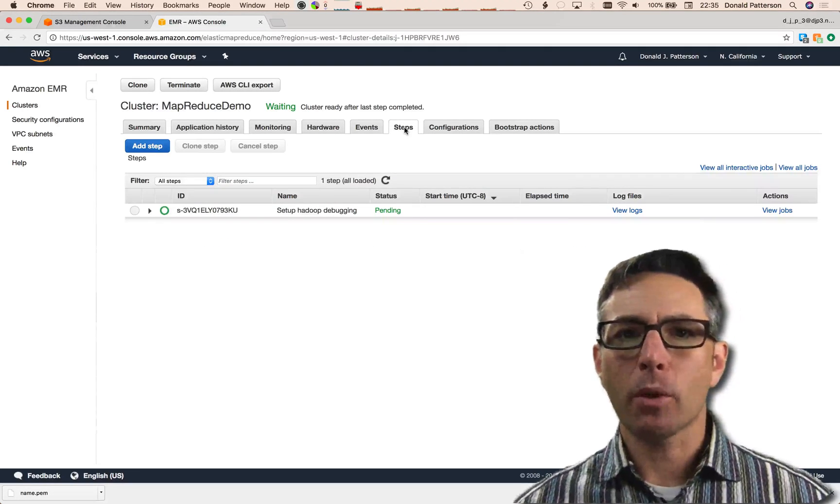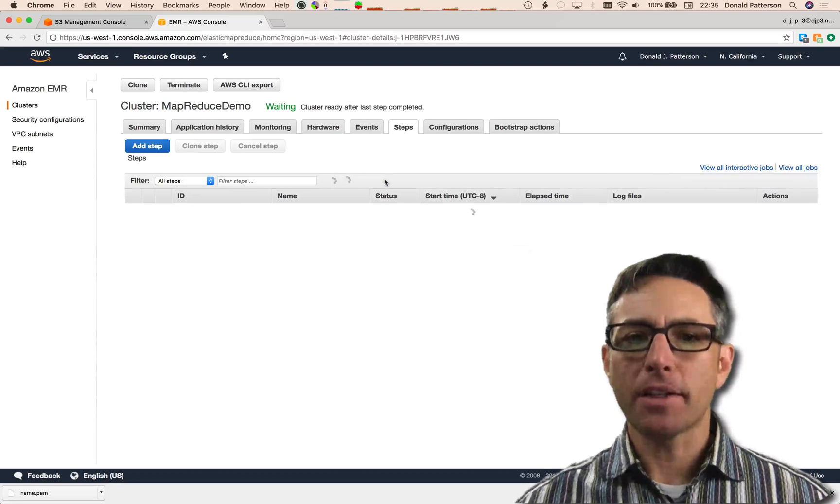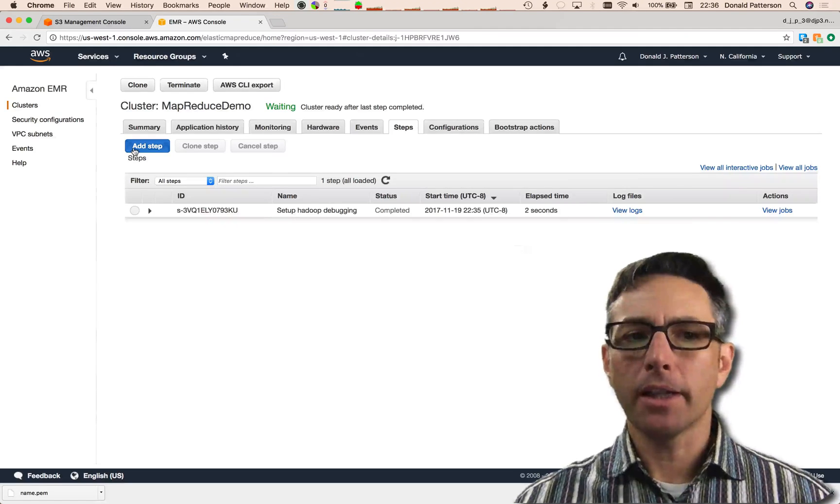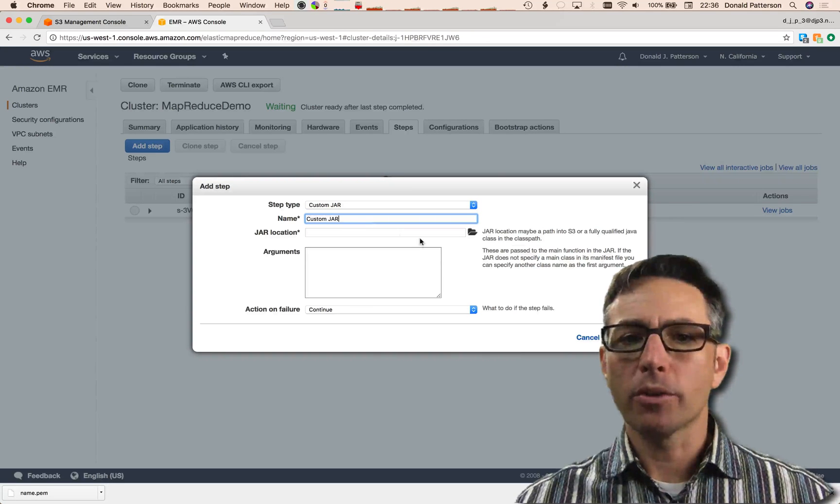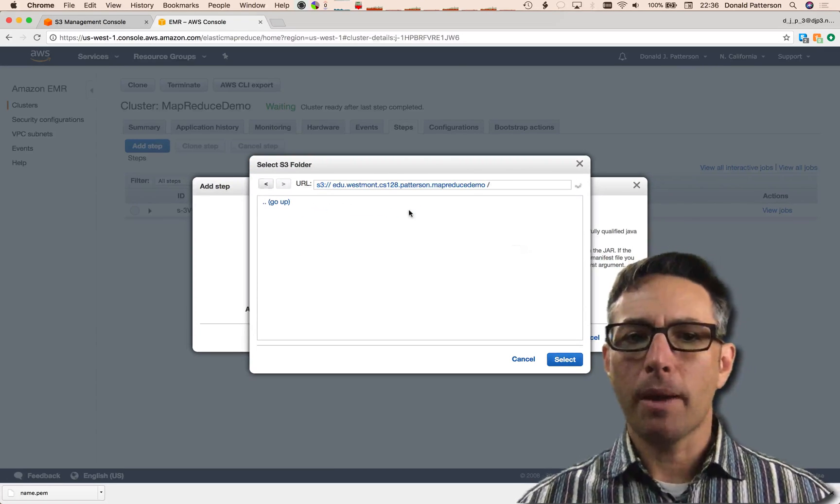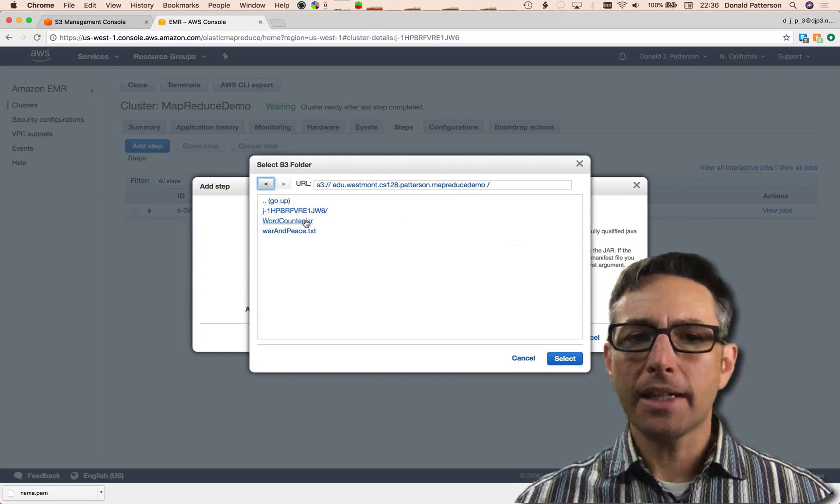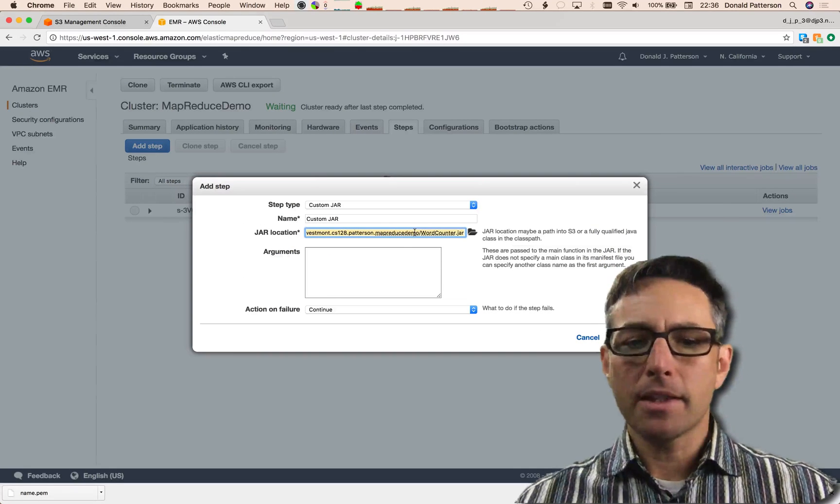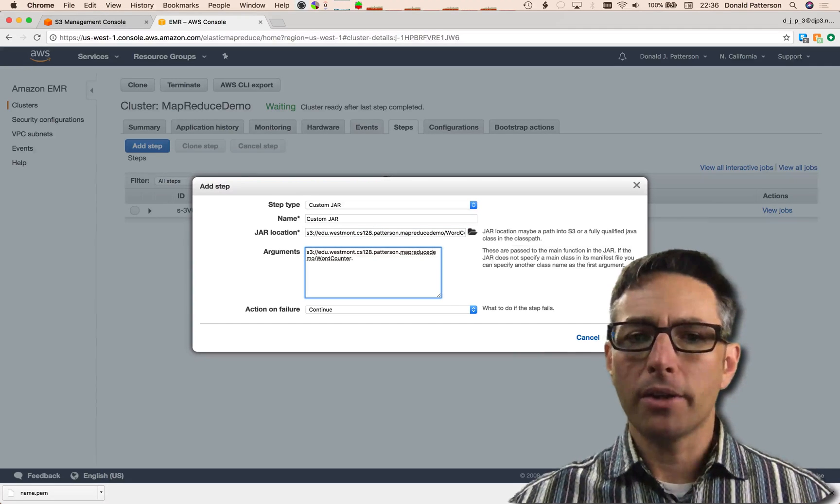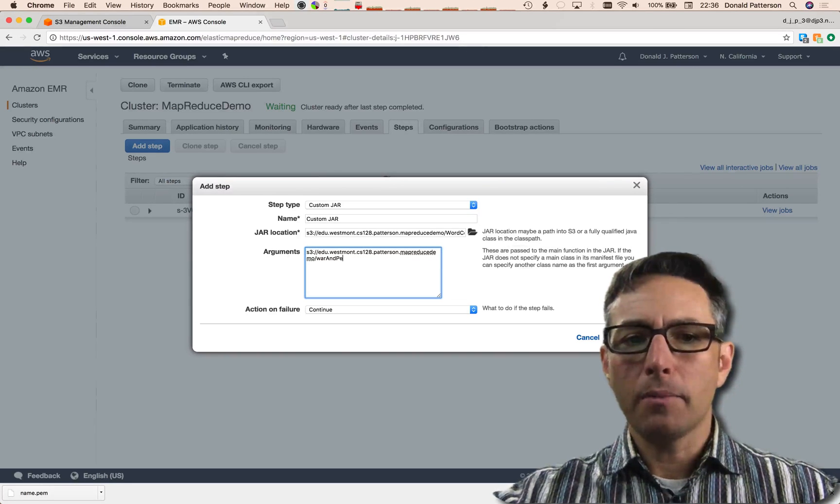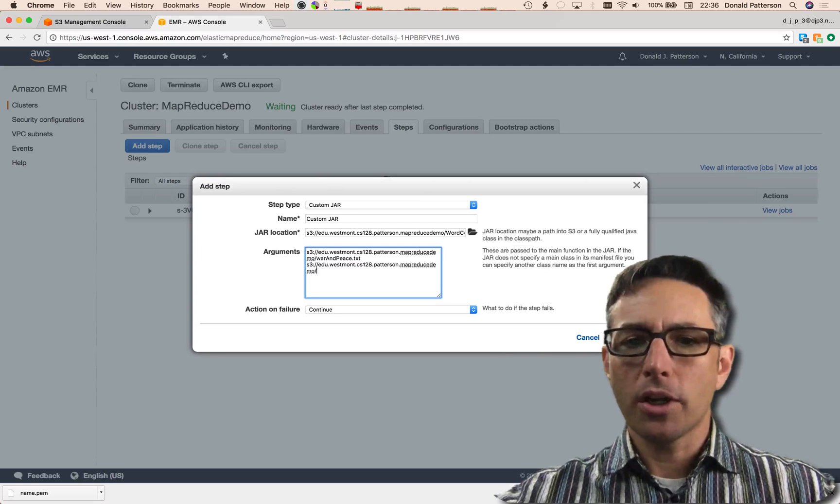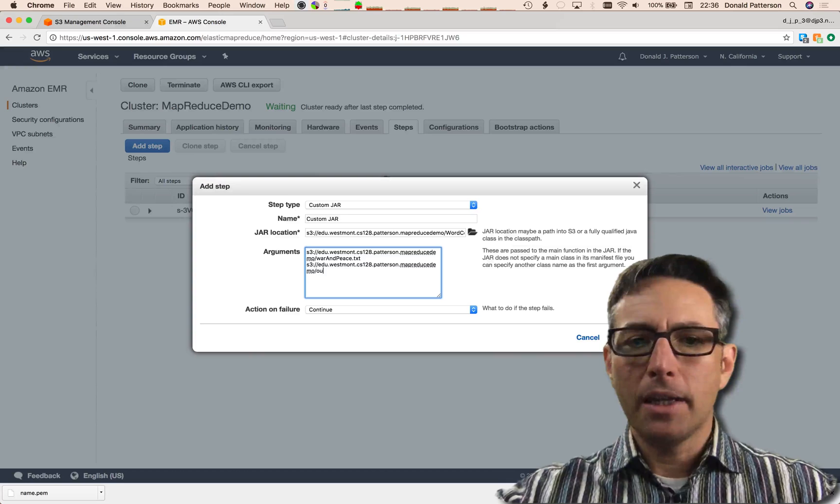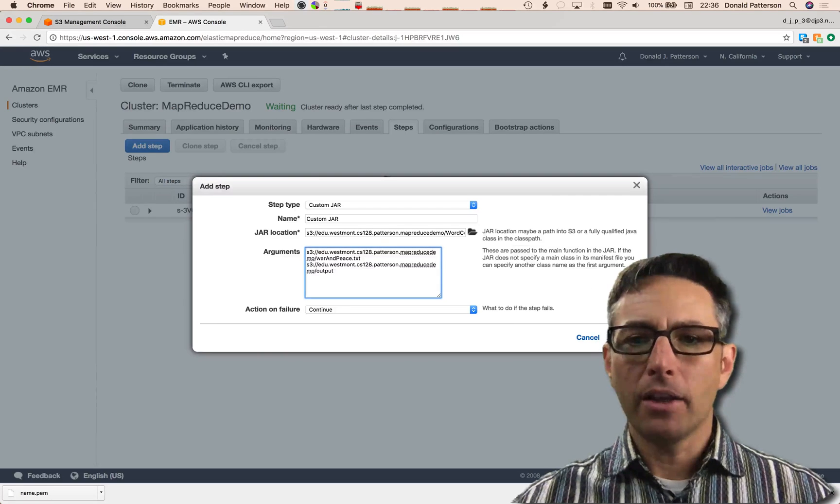The Step tab is where we add one particular MapReduce job, or a step. There's already one that's been put here associated with setting up the cluster. We're going to add a new one, so we're going to click on add step, and the step type is going to be a custom JAR. I'm going to browse and locate the JAR file that I put in my MapReduce demo bucket. I'm going to select that JAR here and hit select on the bottom right. Now I'm going to copy this URL and place it down in arguments, because this is where we put the file path of the input and the output. Here I'm going to put war and peace.txt, and then I'm going to pass it a directory that I give it a name for, output. I'll leave the action on failure be continue and then I'll hit add.